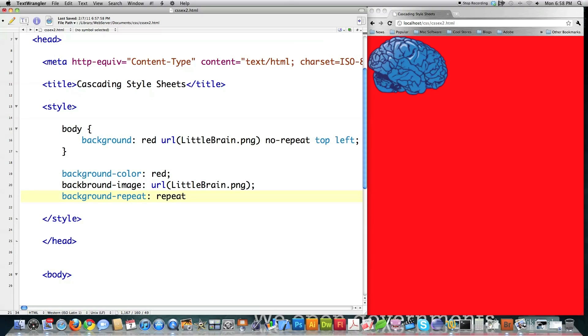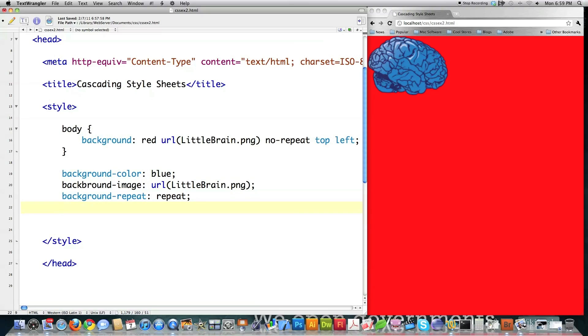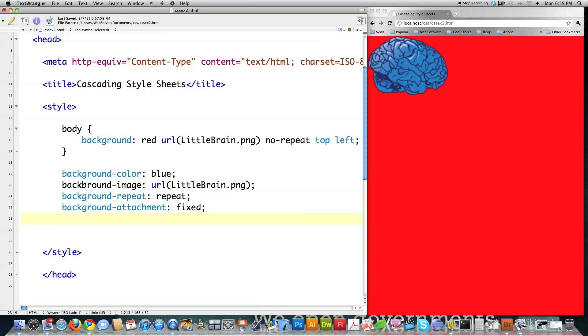But this time, what I'm going to do is I'm actually going to type in repeat. And what the heck, let's make this background blue. And then you have background attachment, which makes the image scroll with the page or stays fixed. Let's just type in fixed. And that's probably something better to see actually shown here.